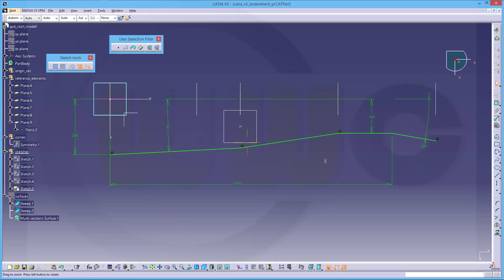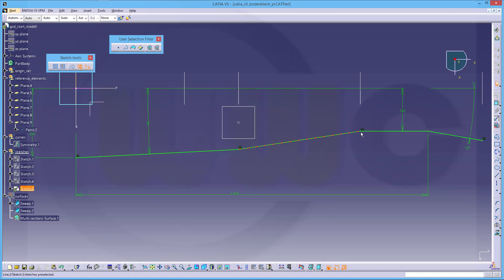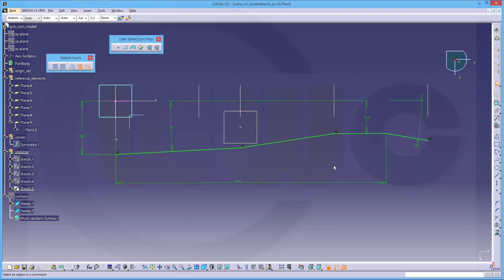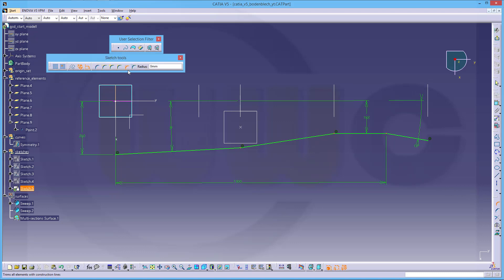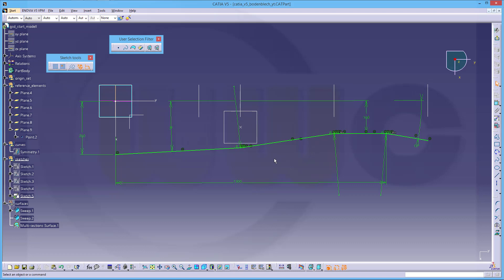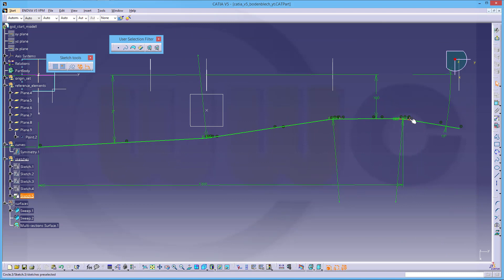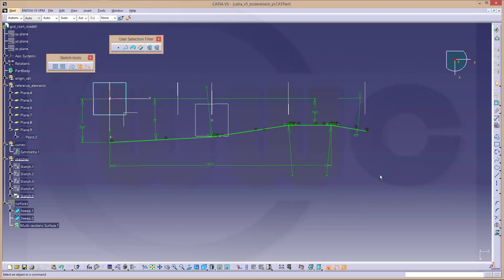I need some fillets right here, and it's 300 for all of them. Select these points, go to Fillet, make it 300 — all of these will get the same radius. The first one is selected, so the other ones are associative by a formula — there is an fx right here. That's one sketch done.